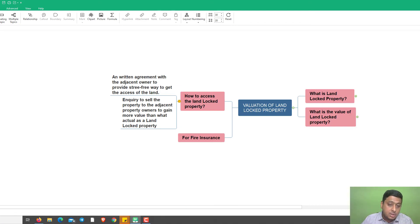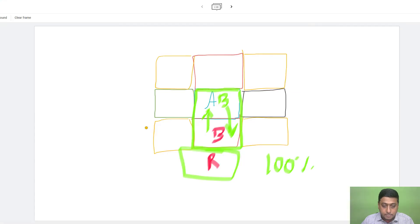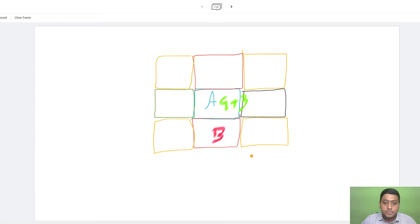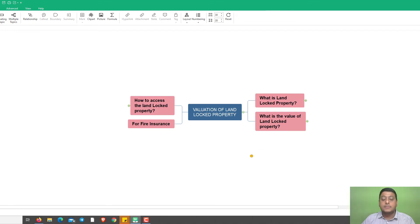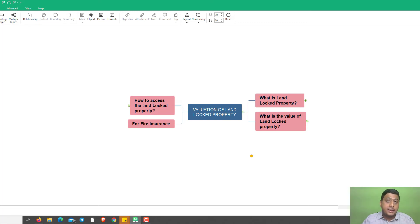Now, for example, if we are doing a valuation for fire insurance of a landlocked property — say person A has a G+3 building with some activity going on — and they want to ensure the building against fire, they will pay the full premium. In that situation, we reduce the value of the land but take the total value of the building as actuals.